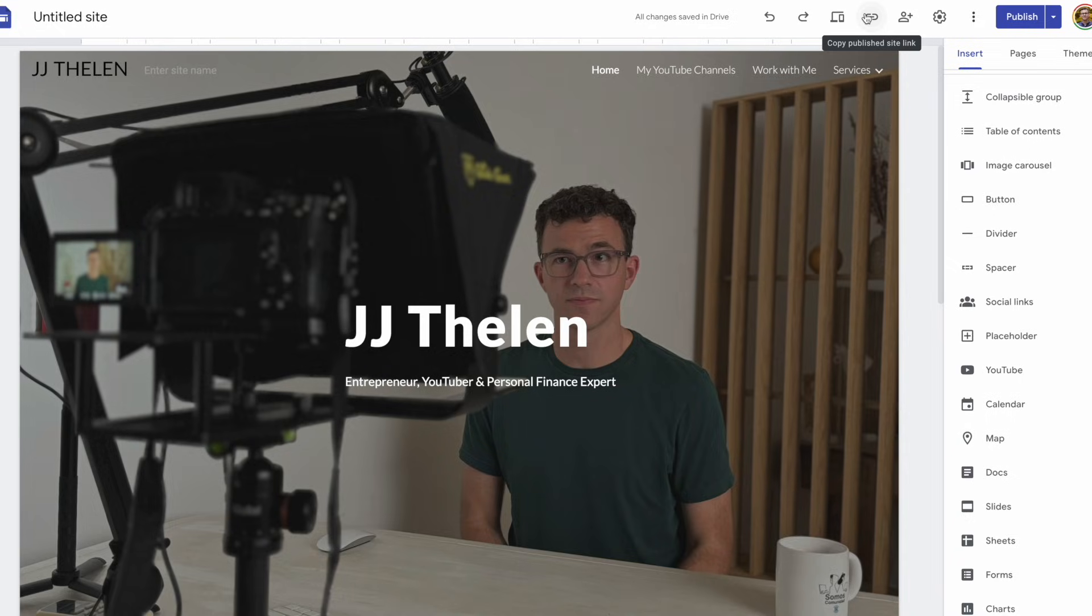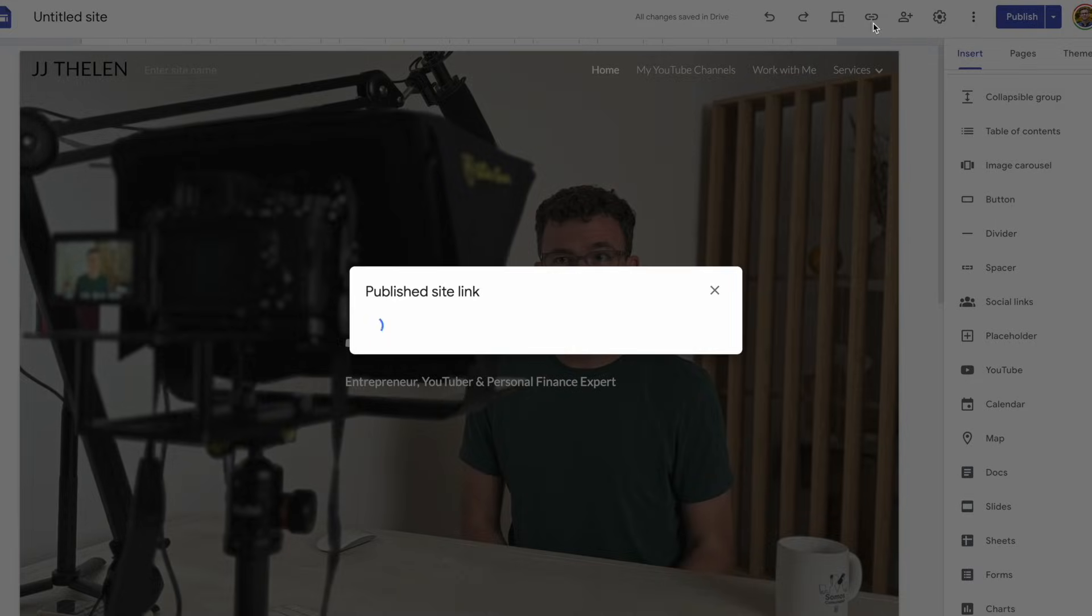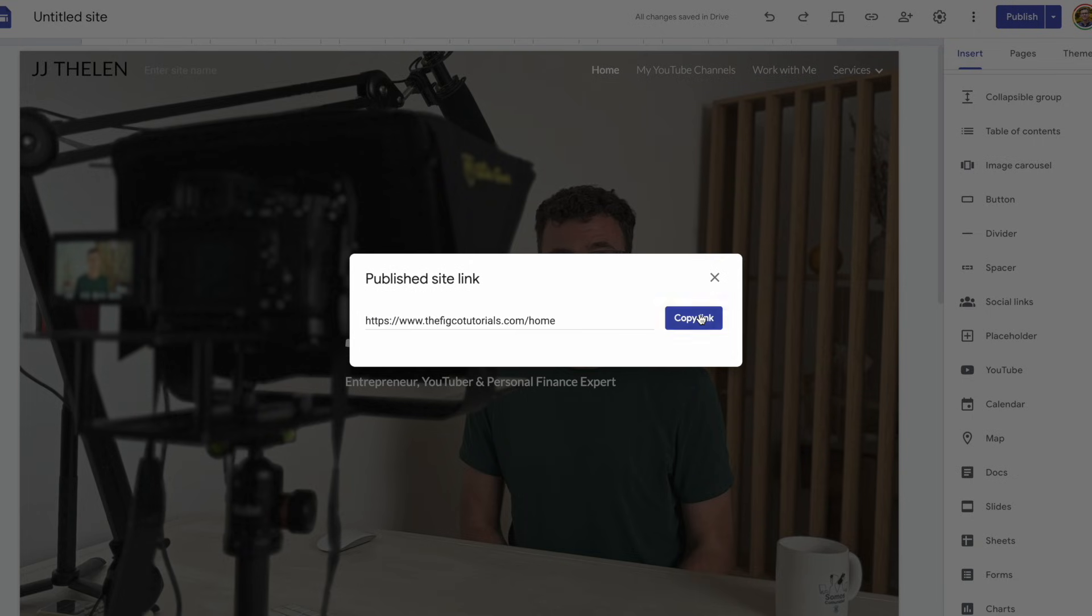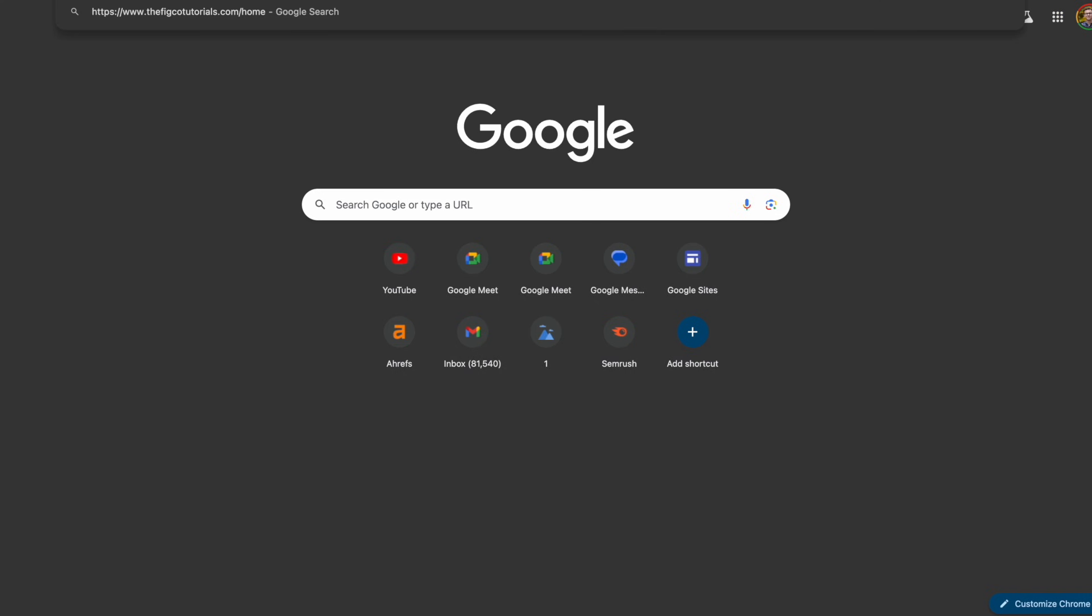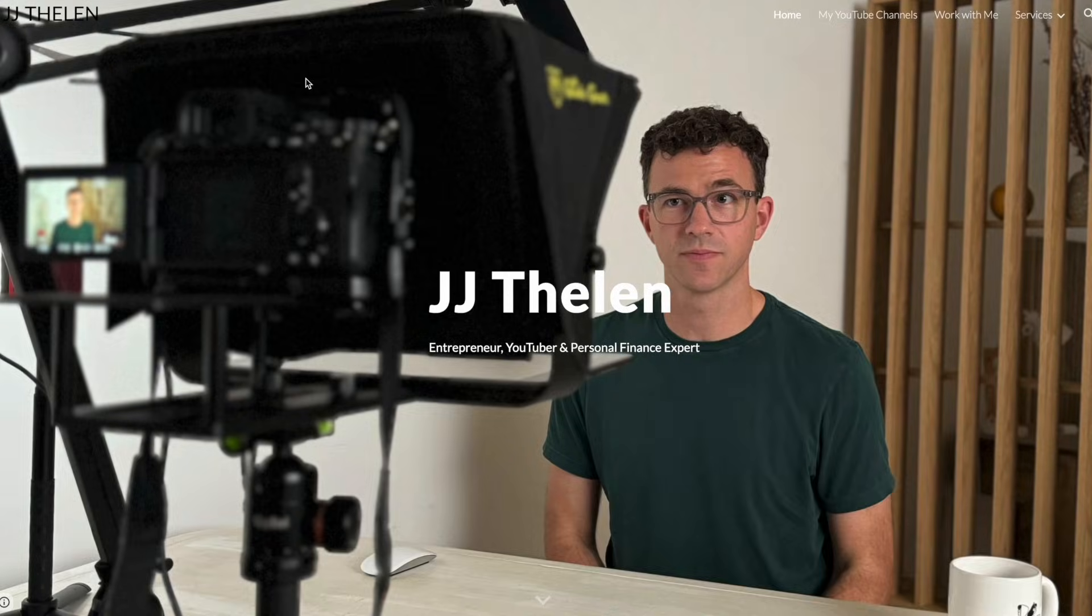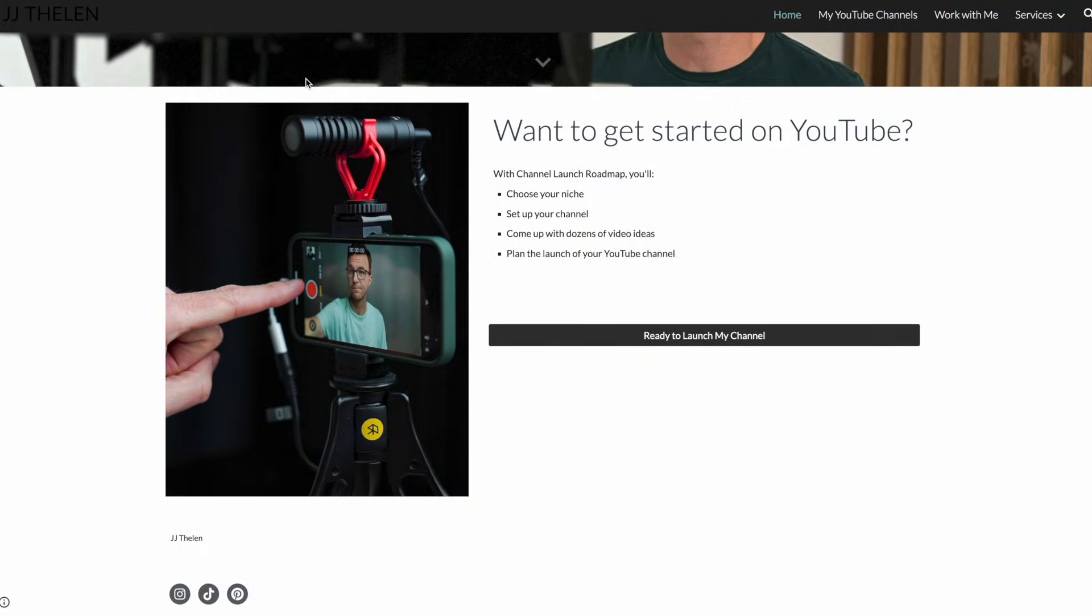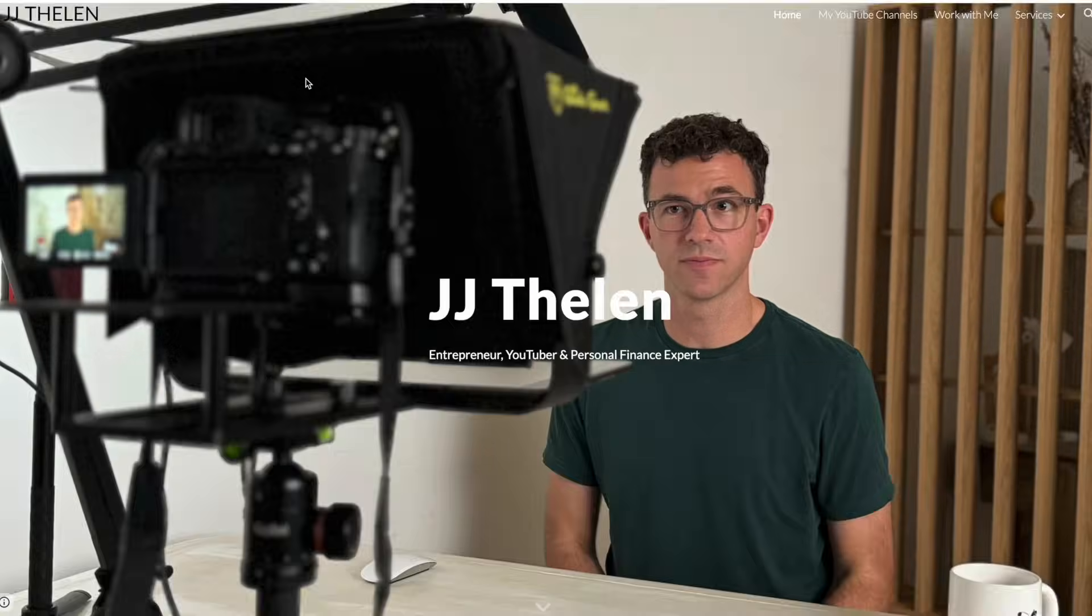Okay, it's been about an hour. Let's see if the custom domain is now working. So I'll click on copy, publish site link, copy link, paste link. There we go. Our website is now live on our custom domain.